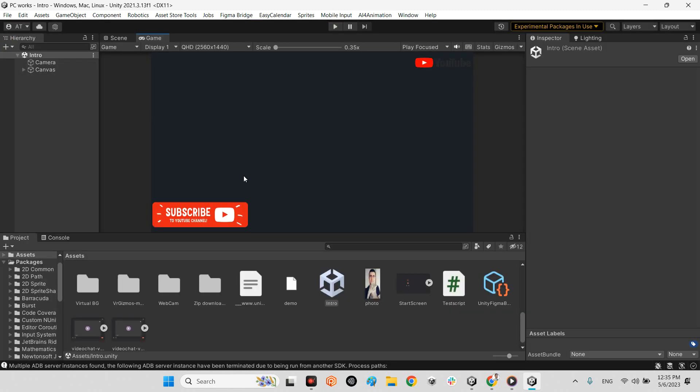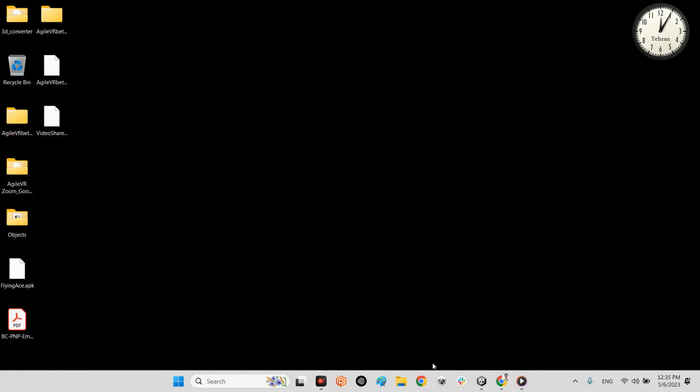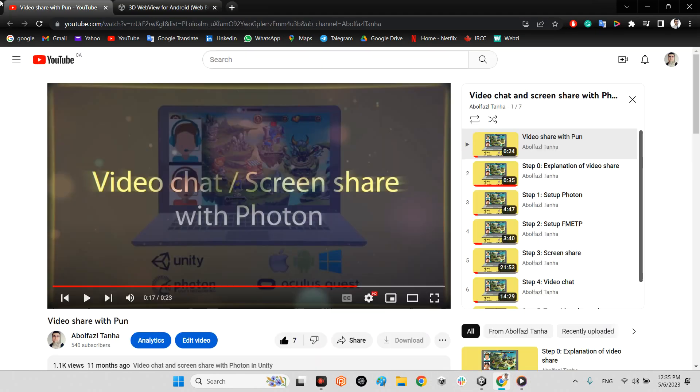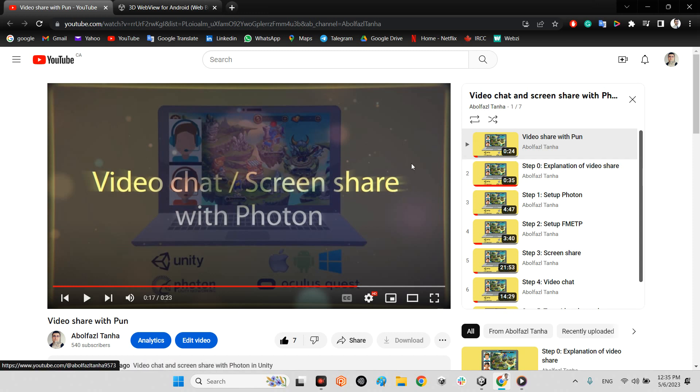Before that, for video streaming in Unity, I want to ask you to first watch my course on my YouTube channel, which is about video share with Photon. It means for video streaming between two or more than two devices with Photon network.